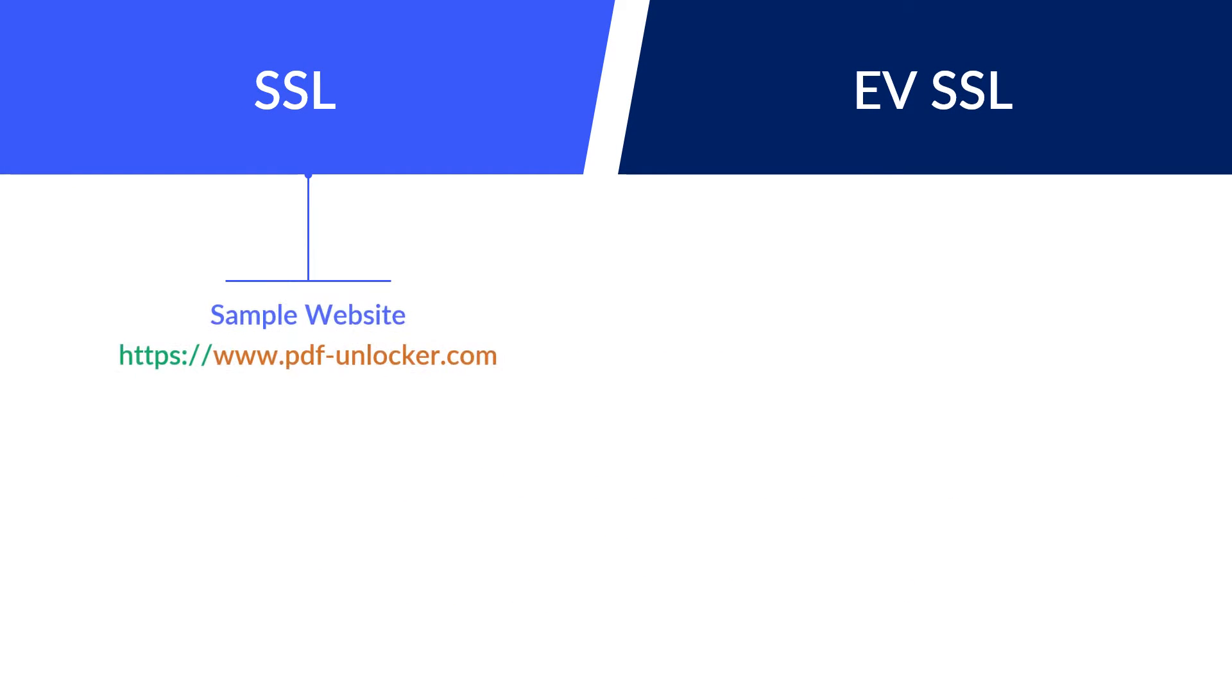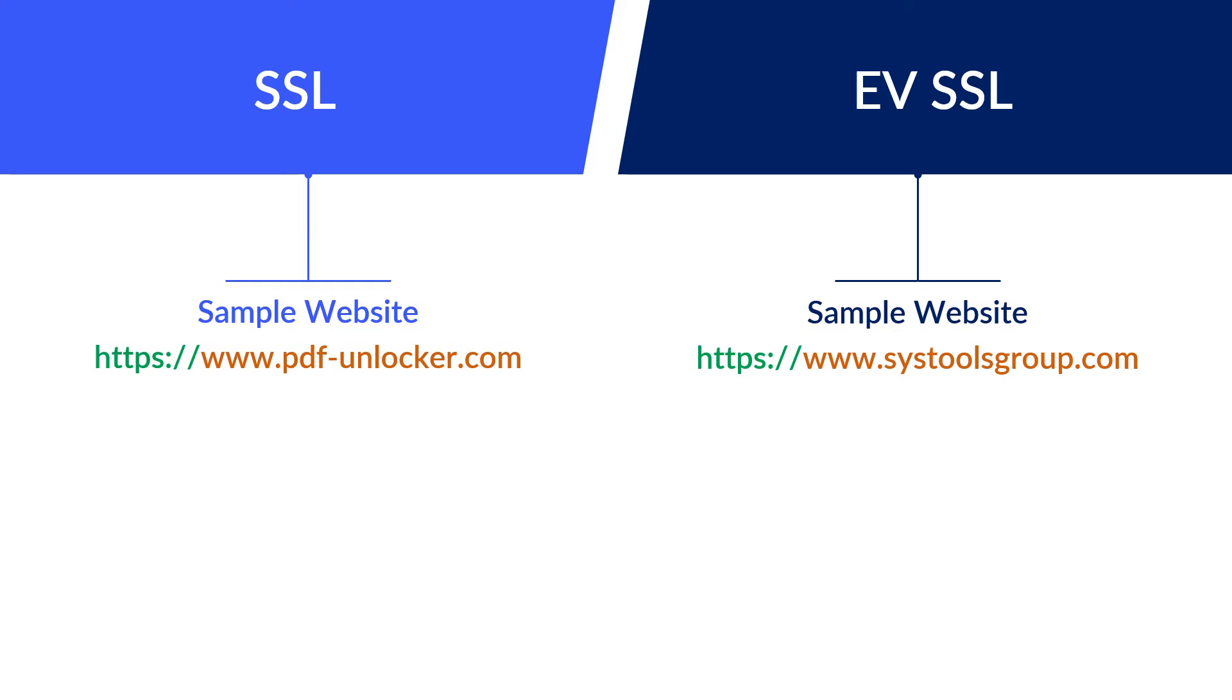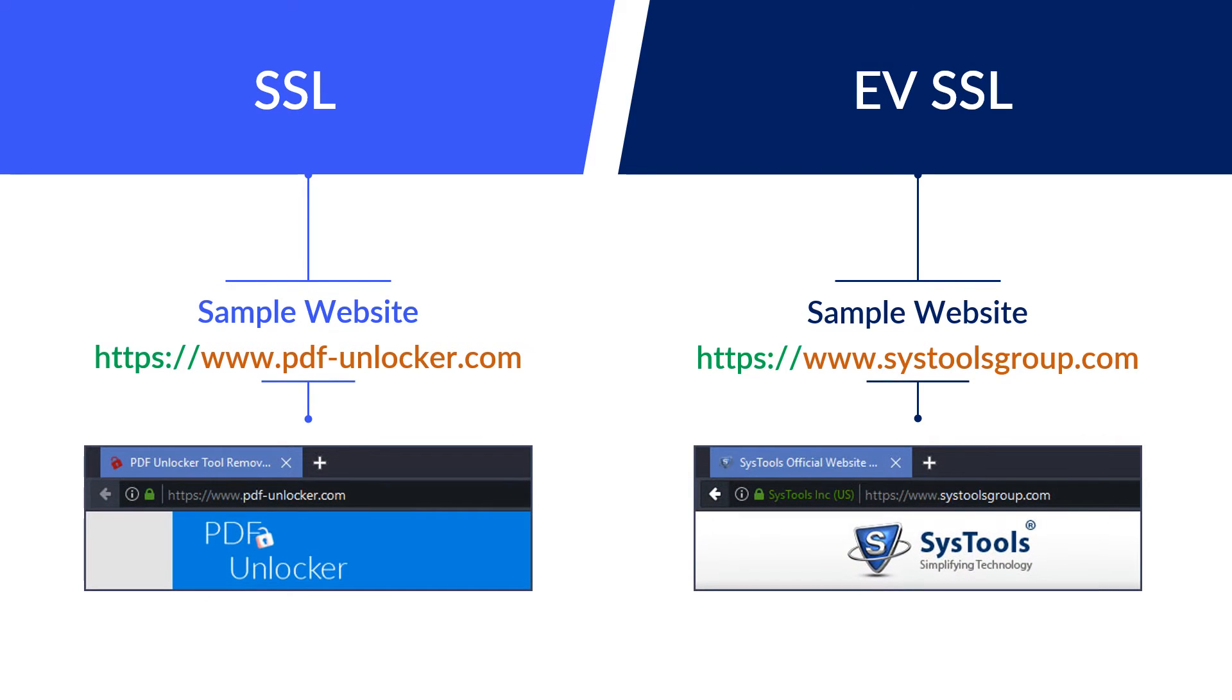PDF-unlocker.com is an SSL certified website, and SysToolsGroup.com is an EVSSL certified website. Now let's start the comparison.